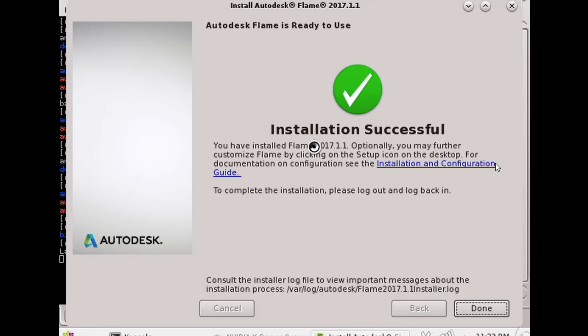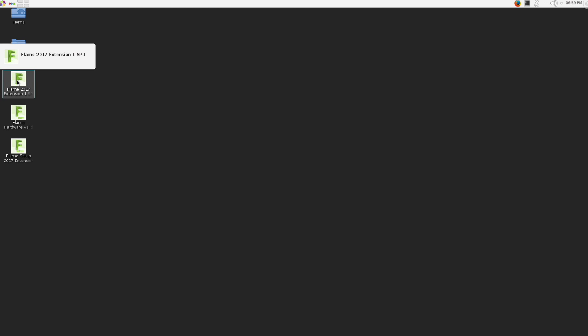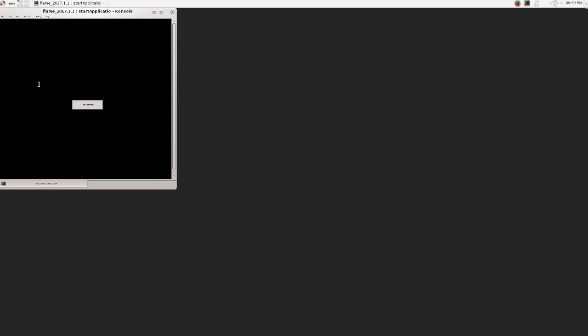Alright, so that's done. Let's restart and then log back in. So I've rebooted and now I'm just back in flame. I just set up a temporary frame store location in the setup utility. So let's just test to make sure that background reactor works and flame works. I'm going to open that up.